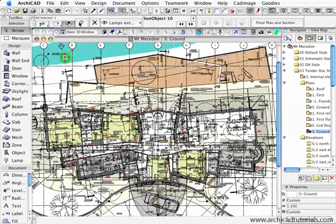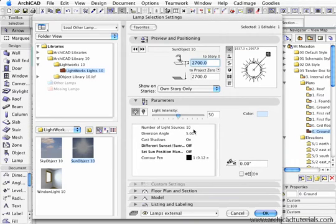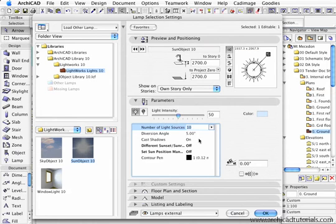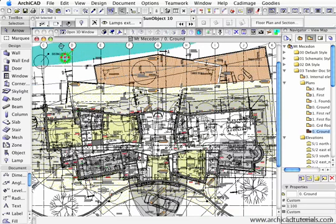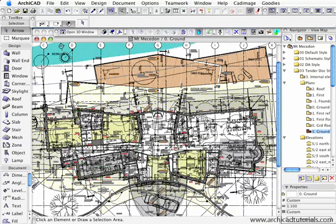With the sun object, same thing, make sure we've got in the number of light sources, the more lights there are, the better the quality of rendering. So if I push OK there, now if I just go to the 3D window.